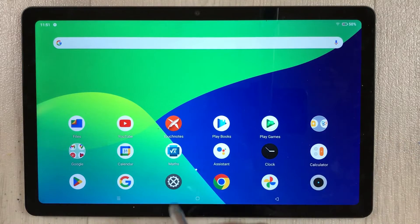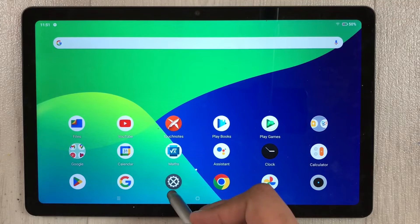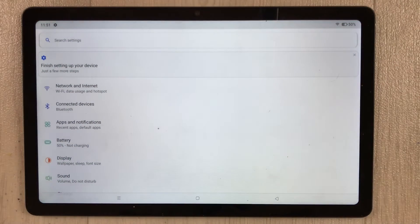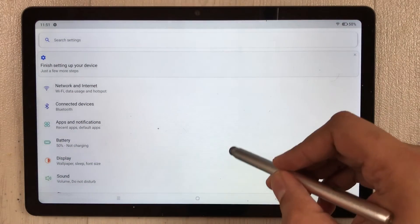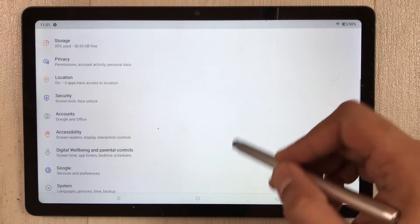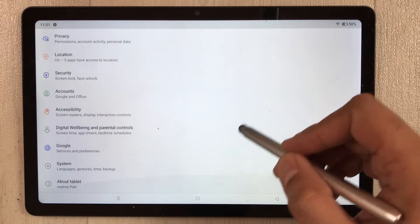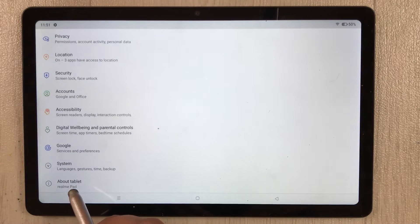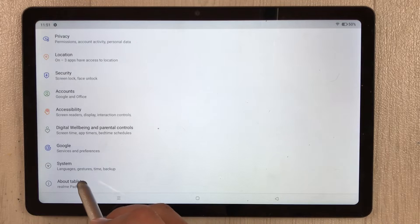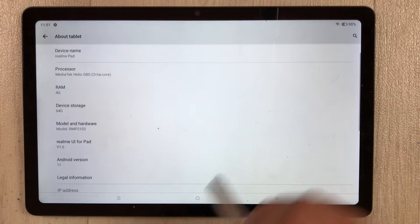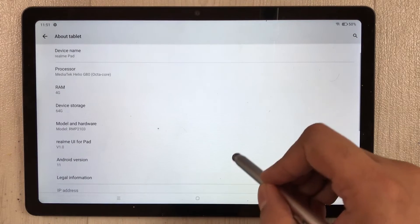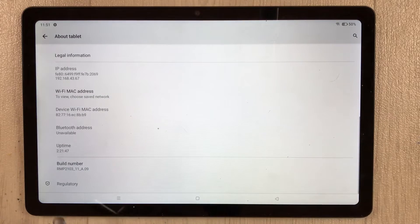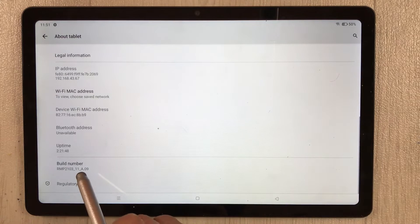First of all you have to go into Settings. Here is the Settings icon. Once you enter into Settings, scroll down and you see the last option — it says 'About tablet'. Just select it.